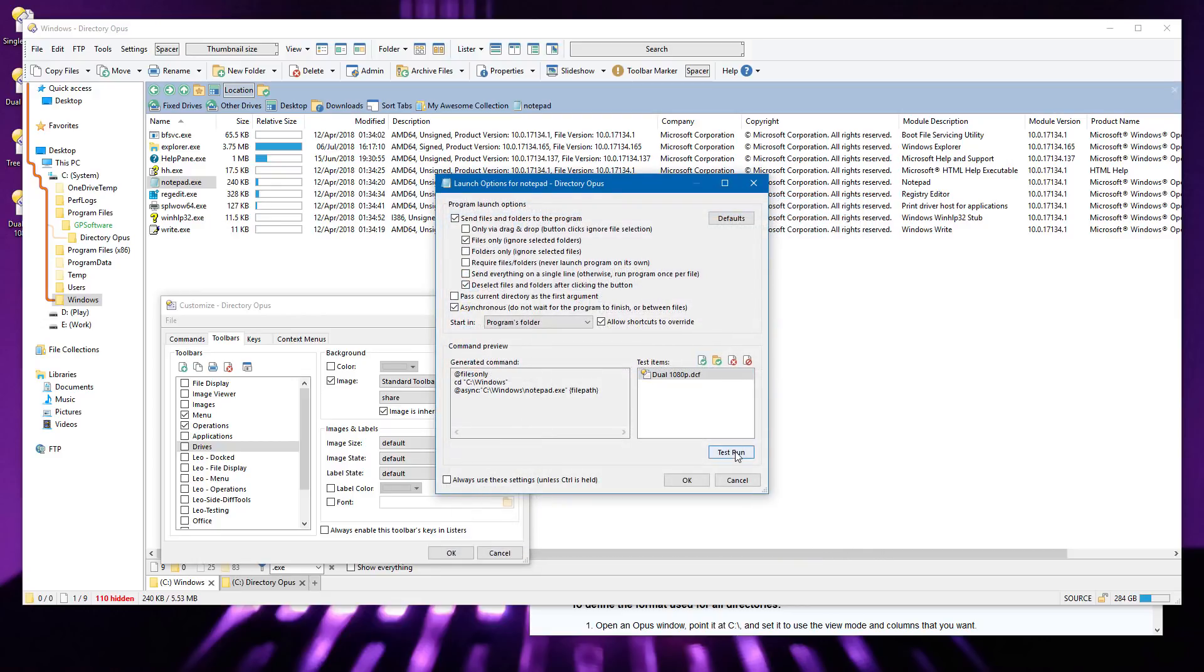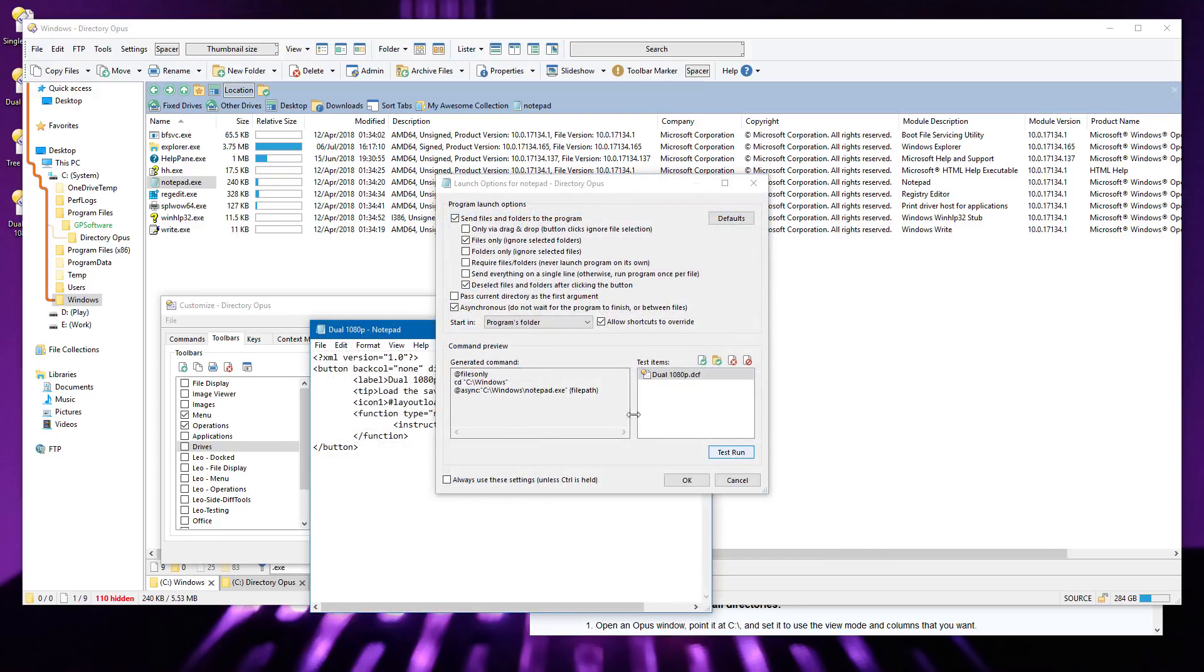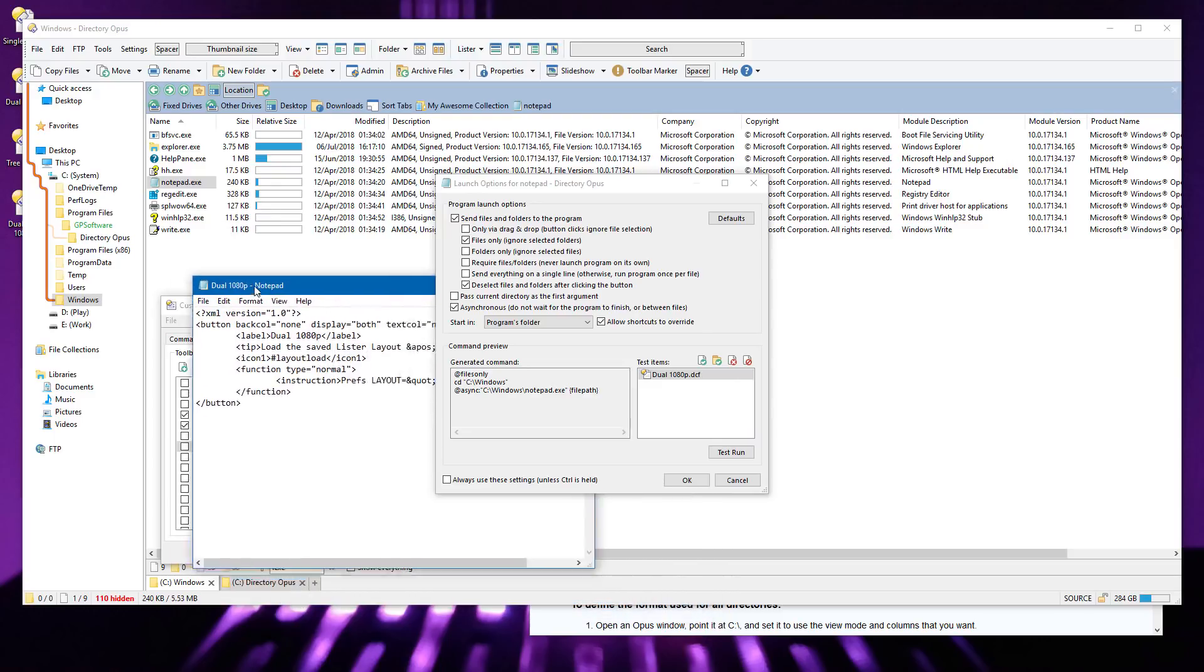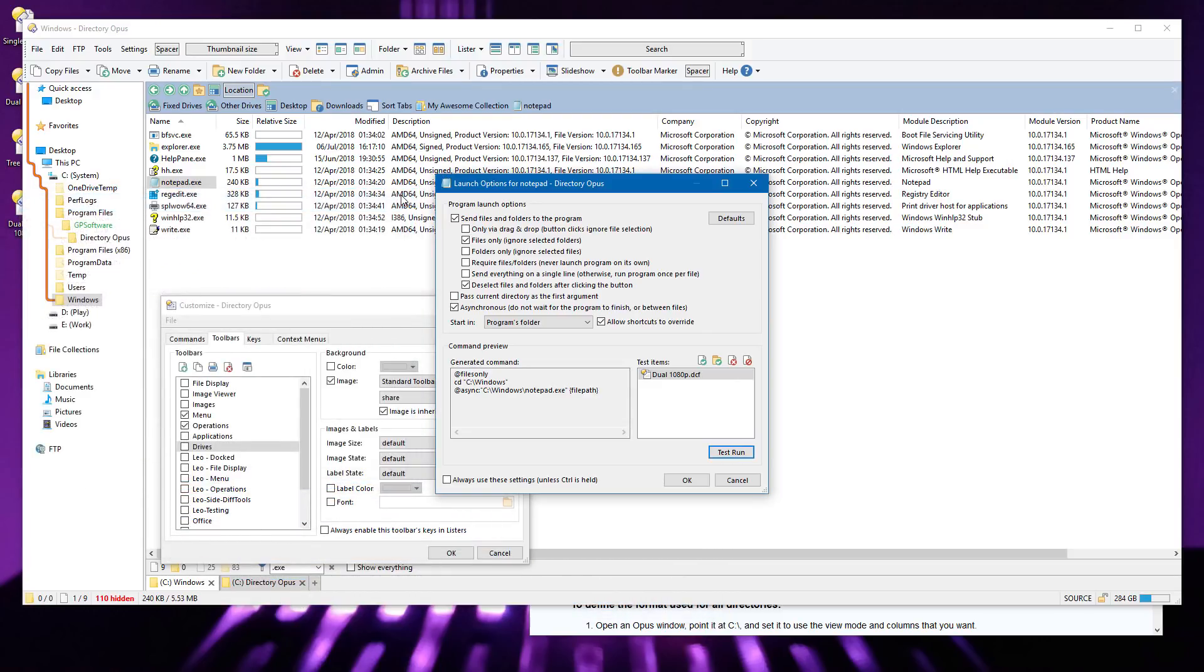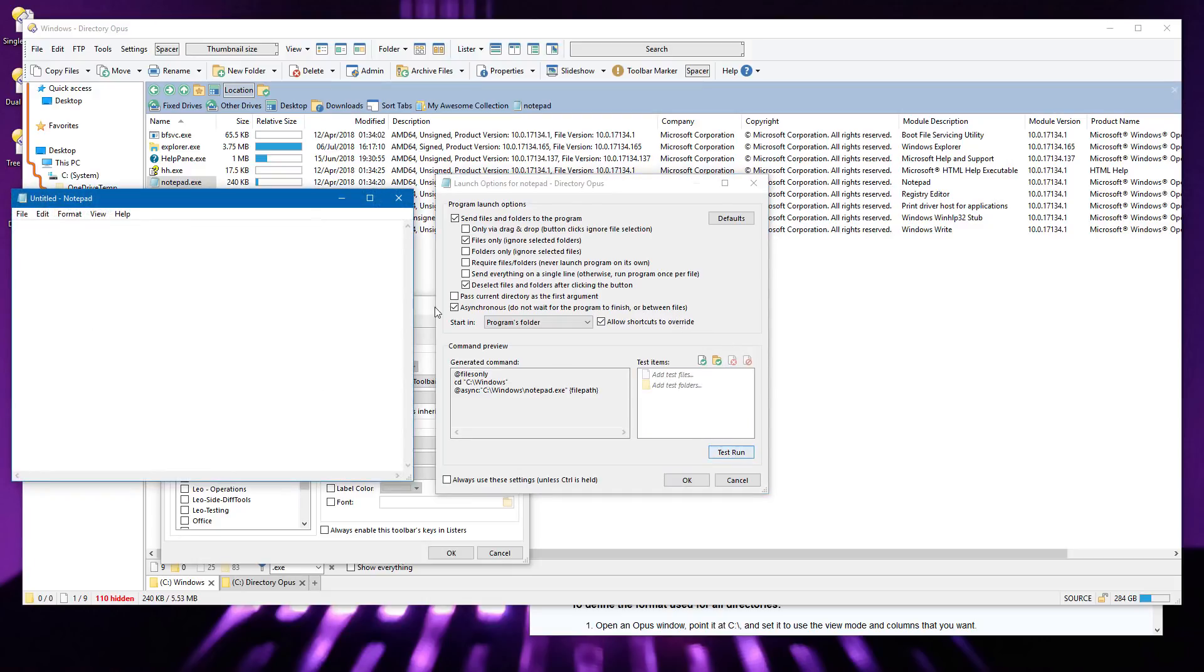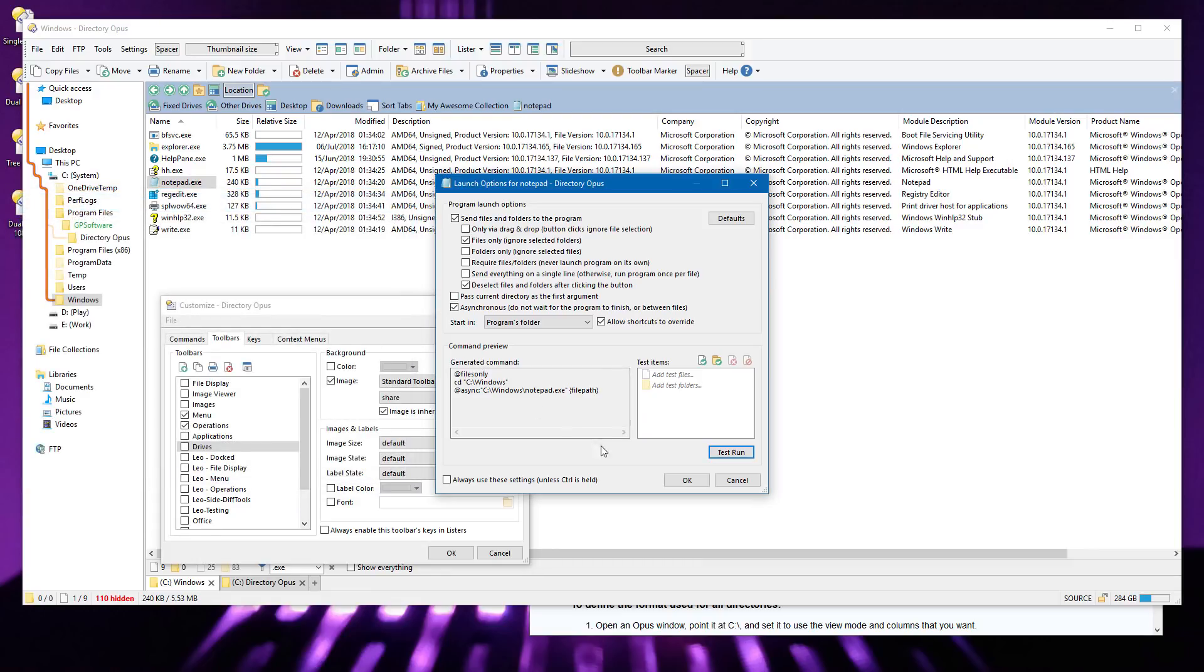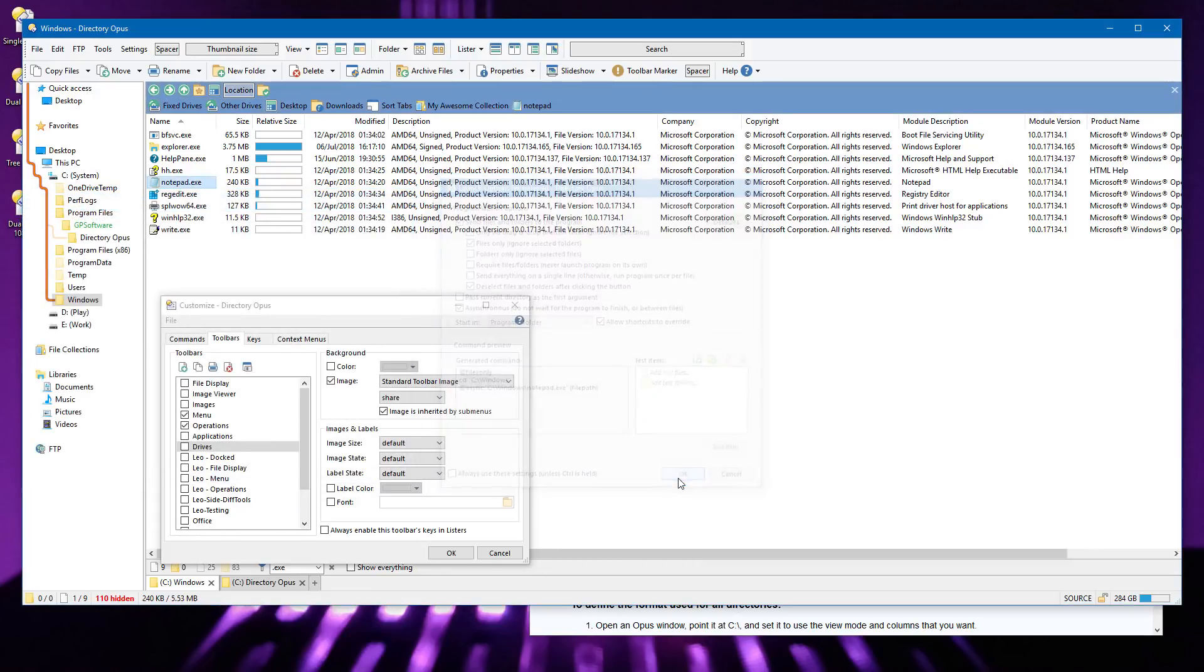Now, when I click the Test button, Notepad opens with the file I chose, and I know my choices worked. I also want this button to be able to run Notepad on its own, without any file, so I'll clear the file list, and do another test run. That works as well, so we're good, we can click OK, and now the button is created.